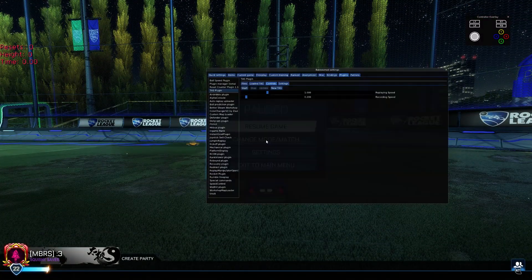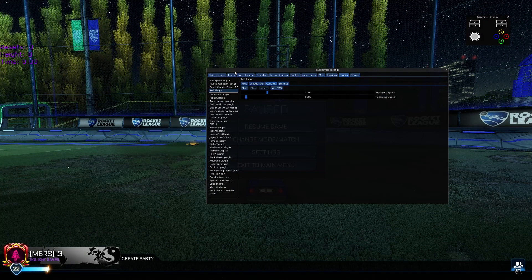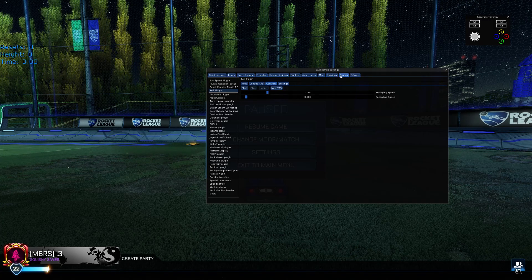Once the game is paused, press F2 on your keyboard, navigate to plugins, and then TAS. I have mine favorited for ease of access.